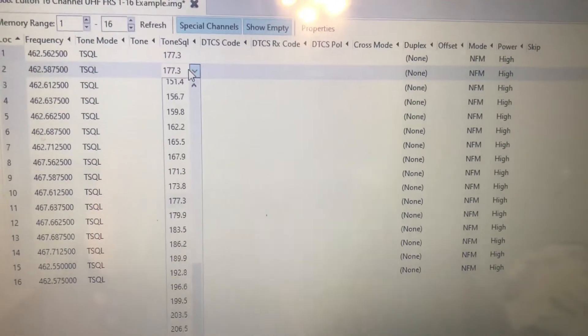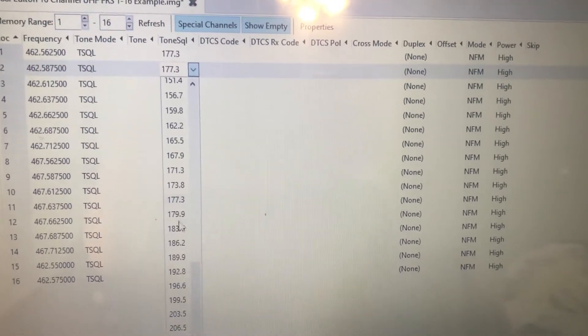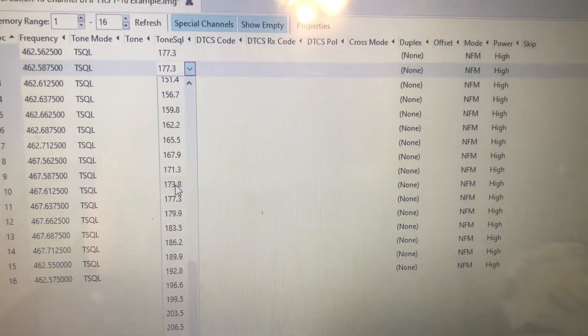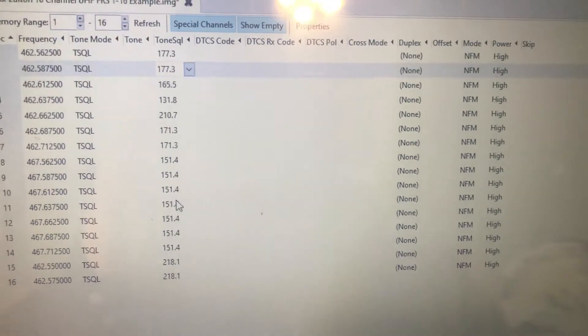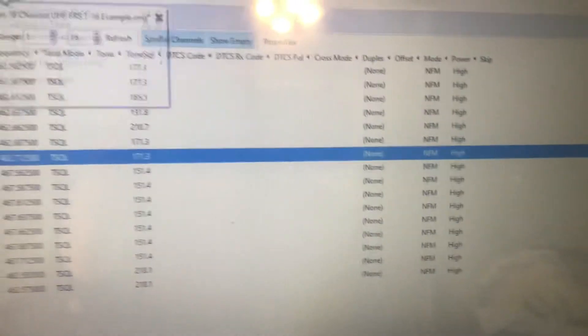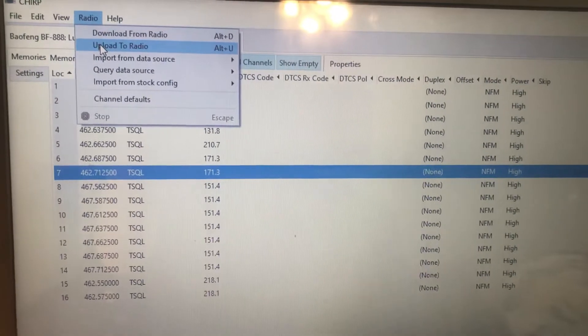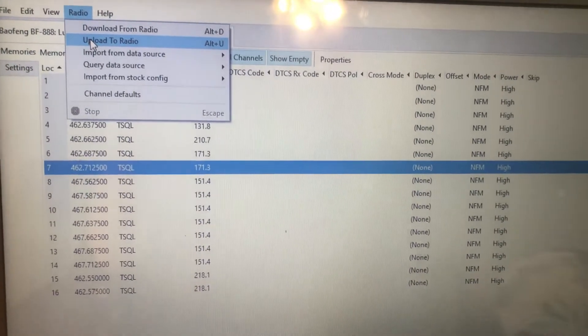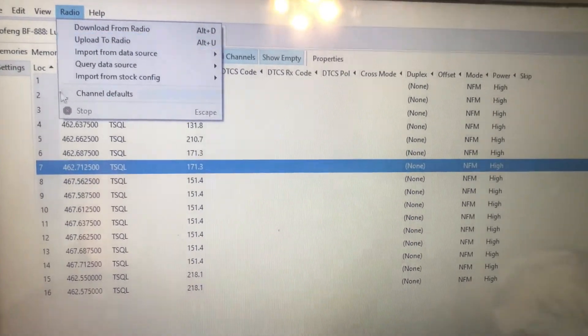If you're in an urban area, somebody's using those tones on those frequencies. It's just a question of when. So once you've got that all figured out you want to create a channel plan.